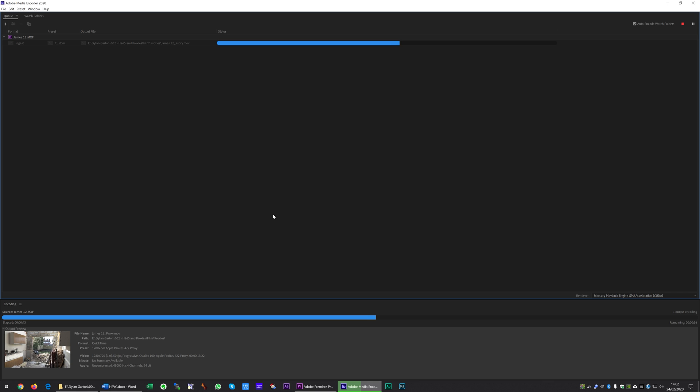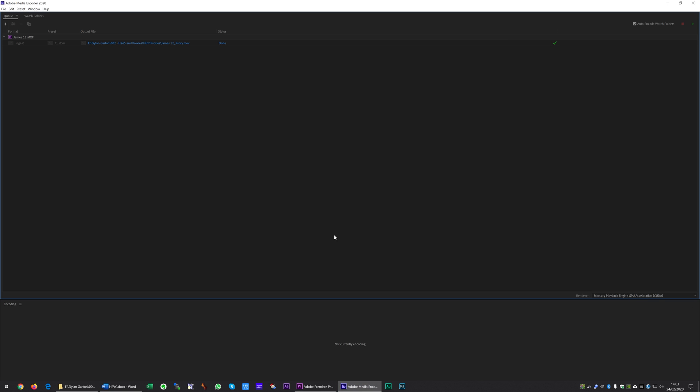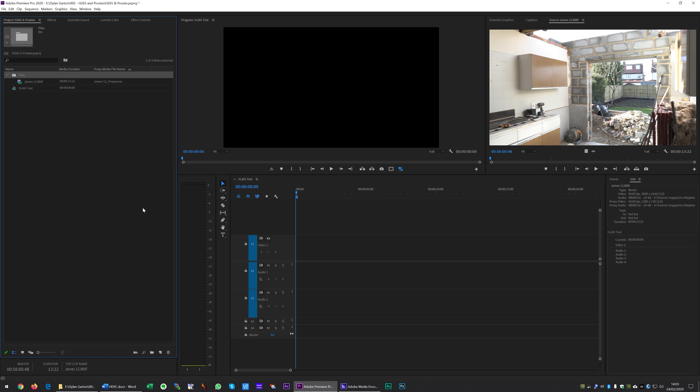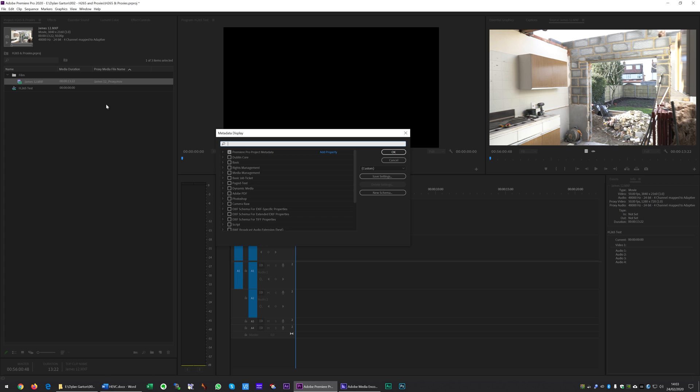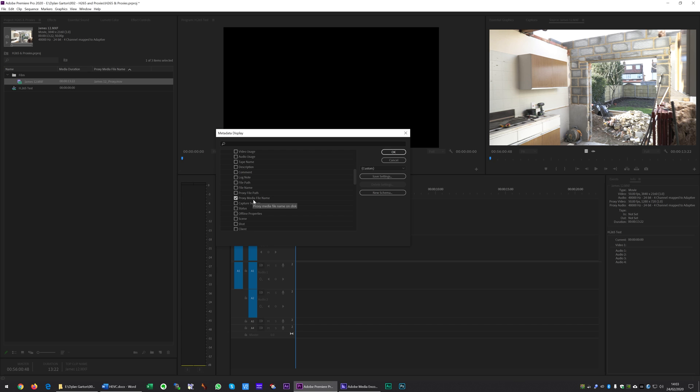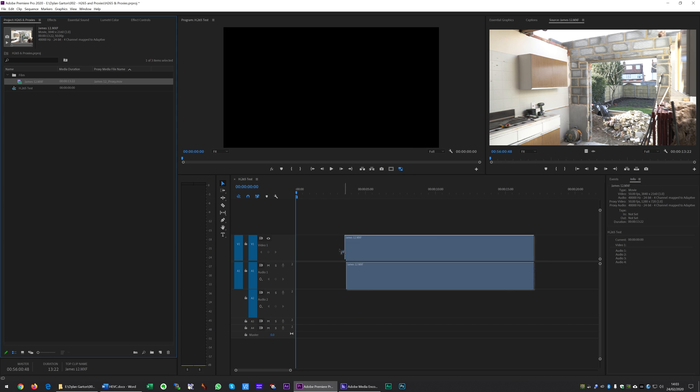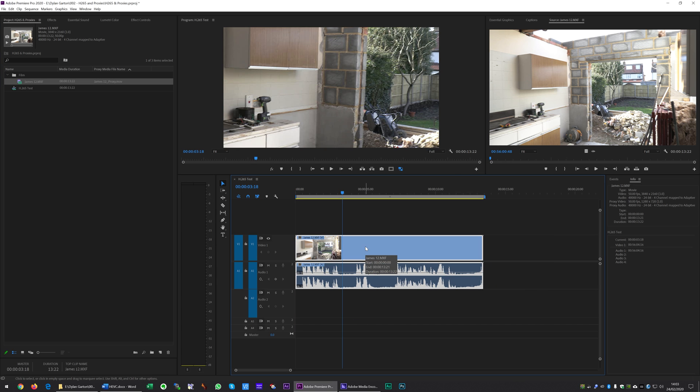Once it's finished, it lets Premiere know that it's created the proxy. Make sure you've got your CUDA renderer enabled and we are done. We head back over to Premiere. There's our clip. You'll notice it says the file name and underscore proxy, which lets you know it's created the file. If you can't see this, just right click in this area, click on Metadata Display, and look at the Premiere Pro project metadata for the option to show Proxy Media File Name.